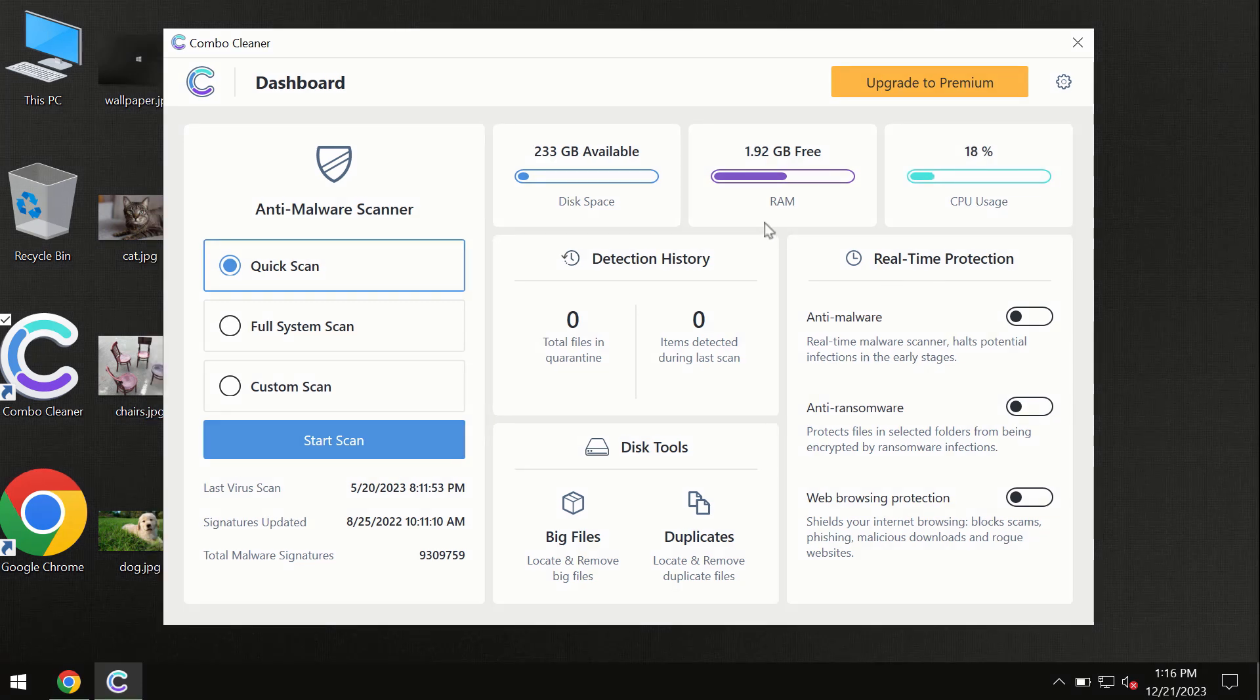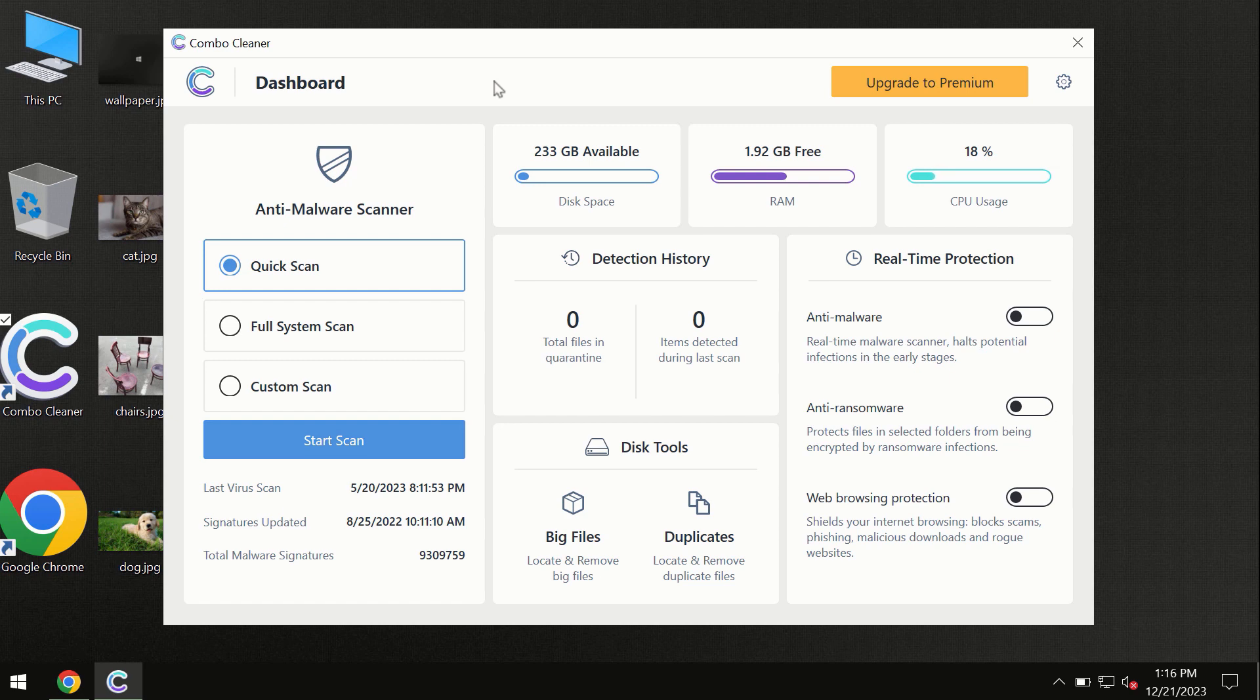After you have successfully downloaded and installed ComboCleaner antivirus, the program is initially in trial mode, so only the quick scan option is available.